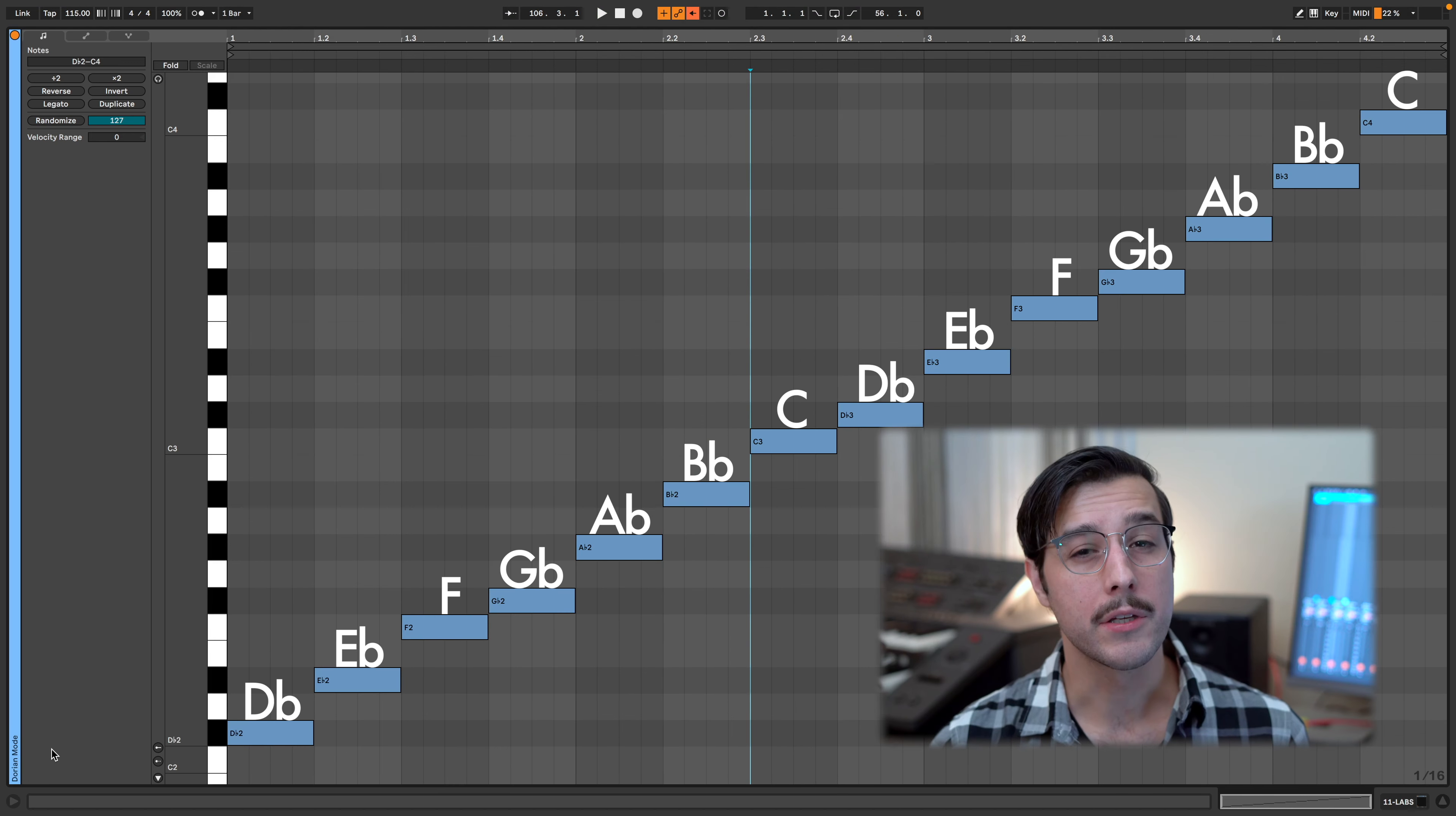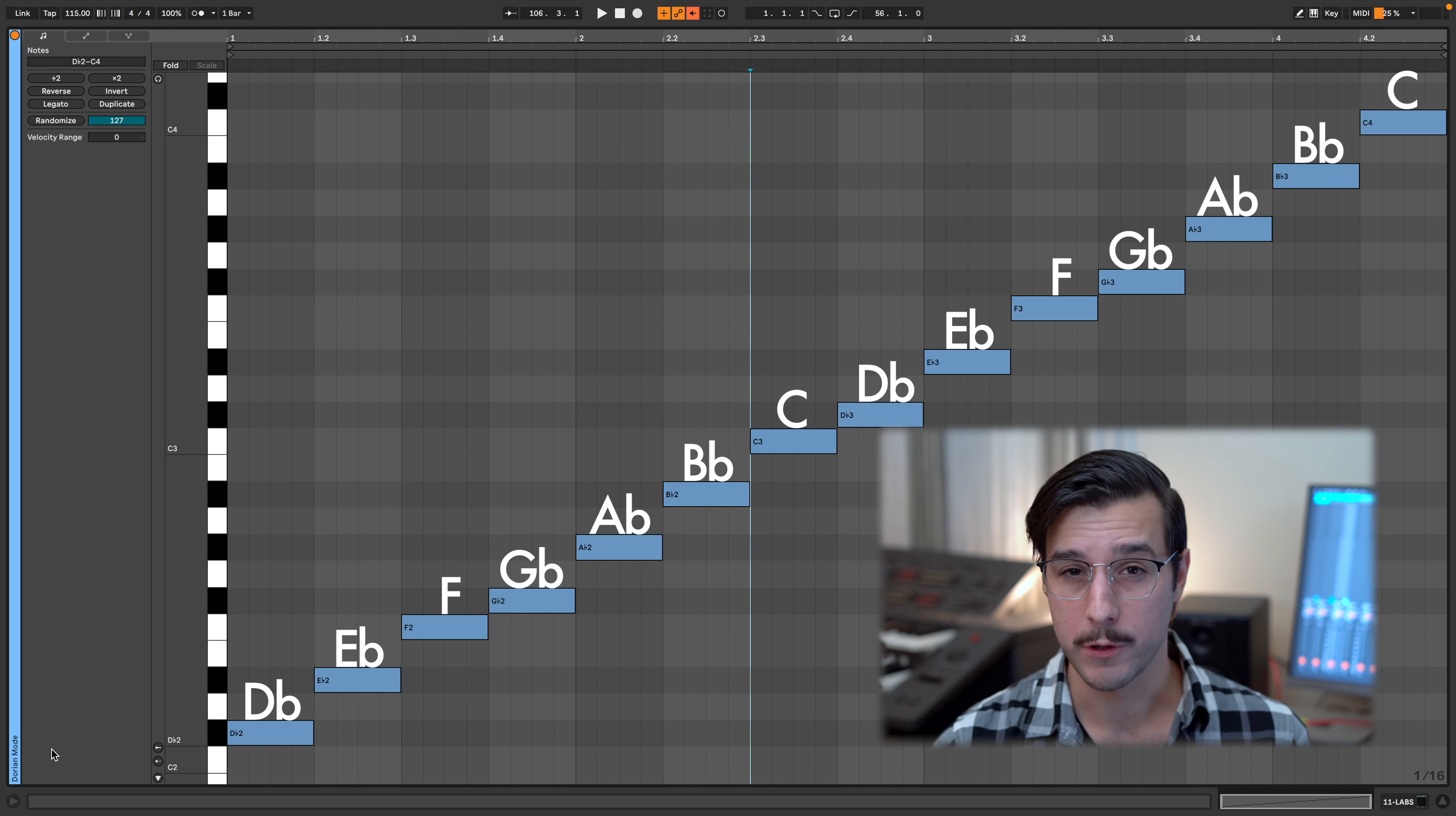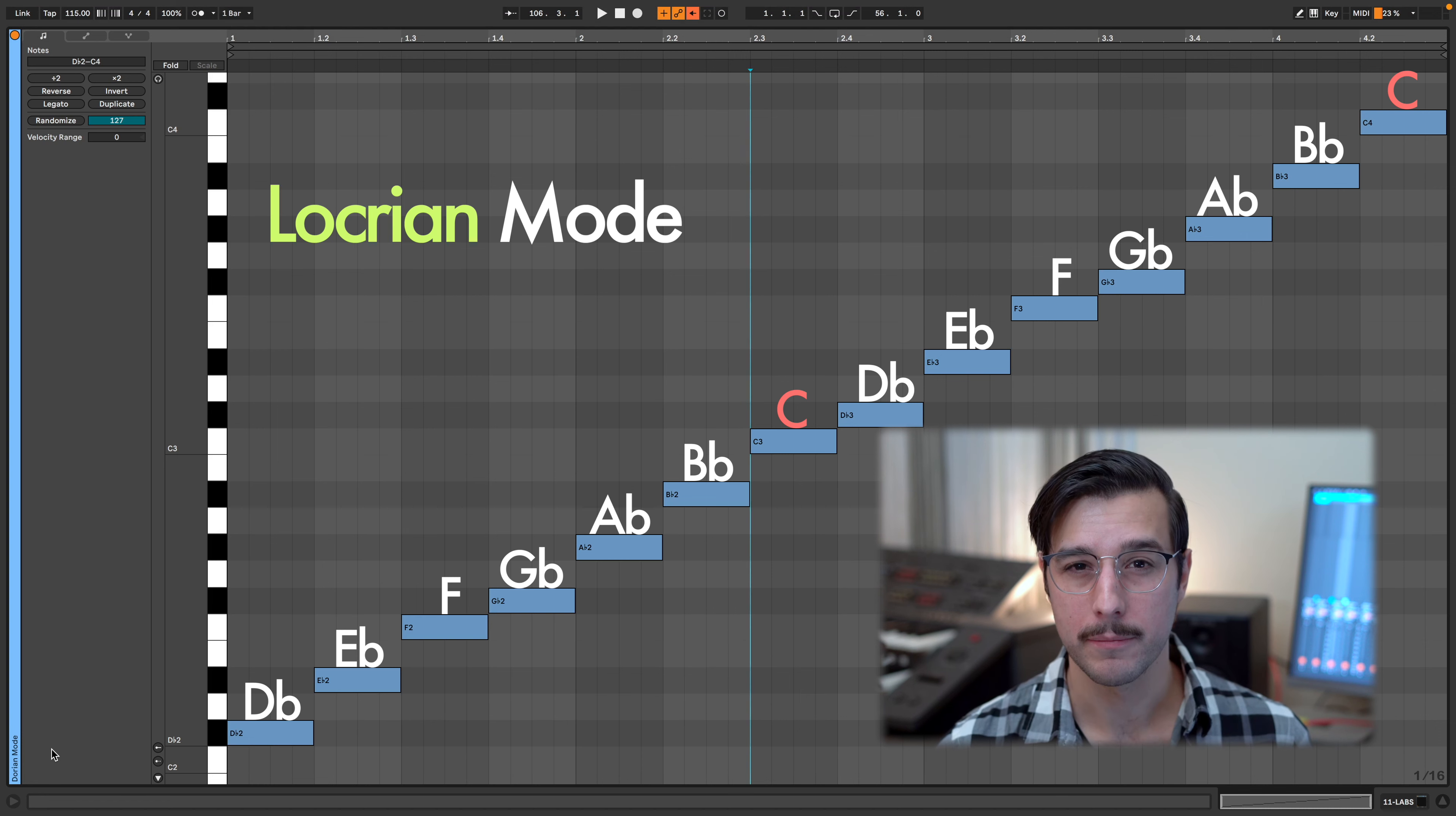C is the seventh of D flat major. Using the notes of D flat major, when we go from C to C, we get what's called the Locrian mode.